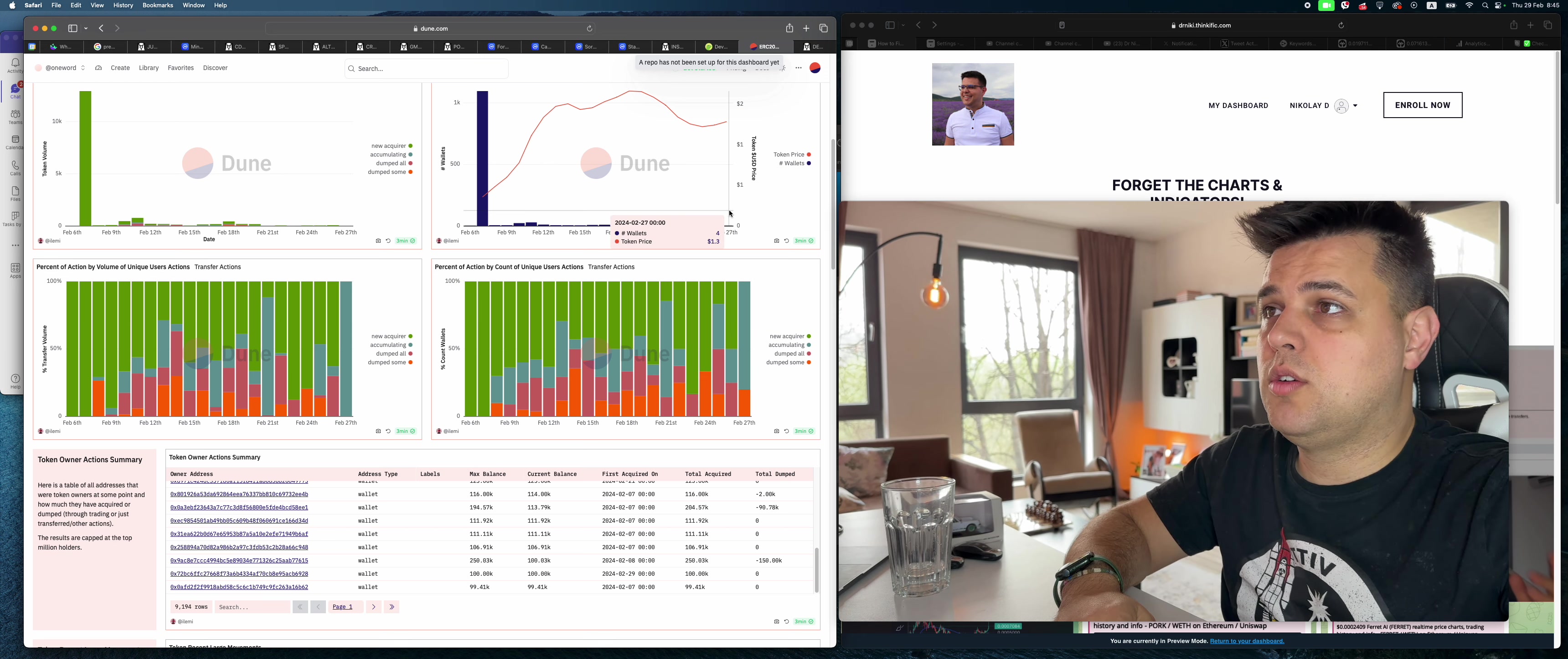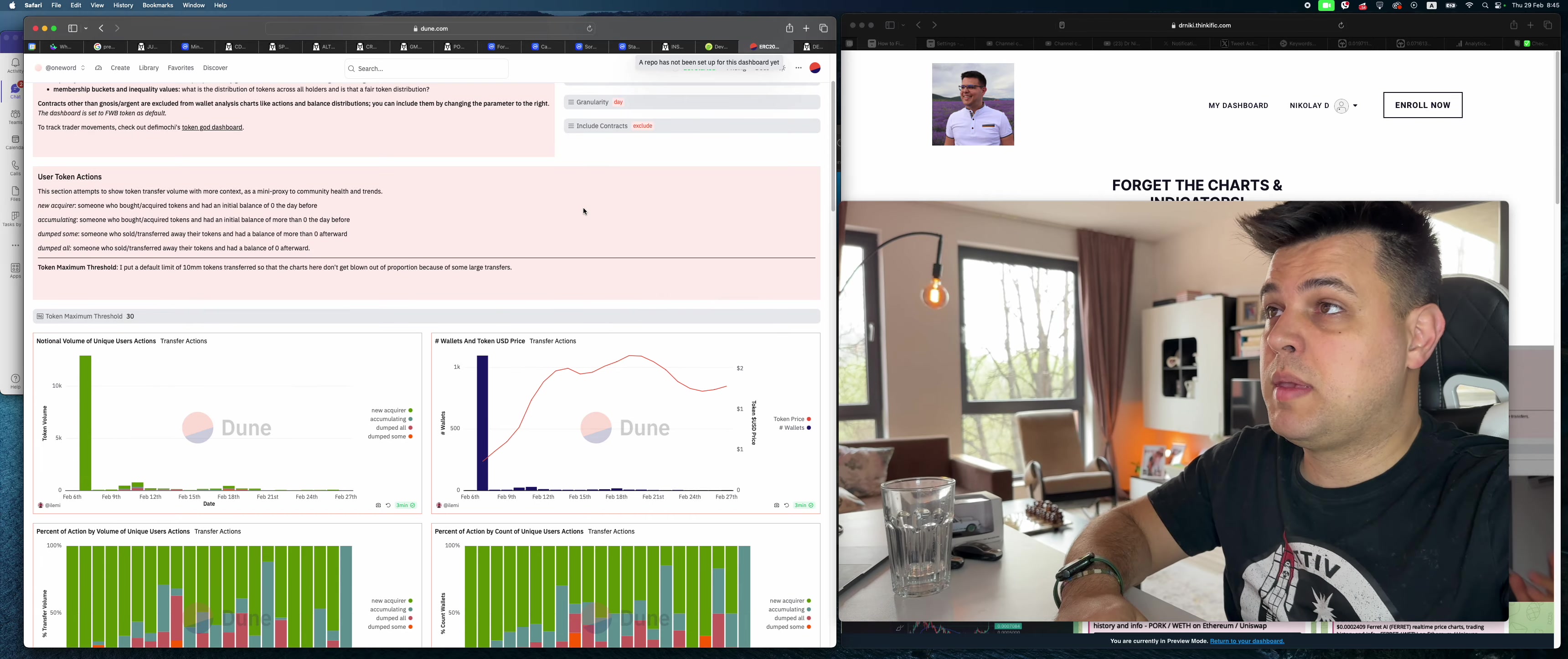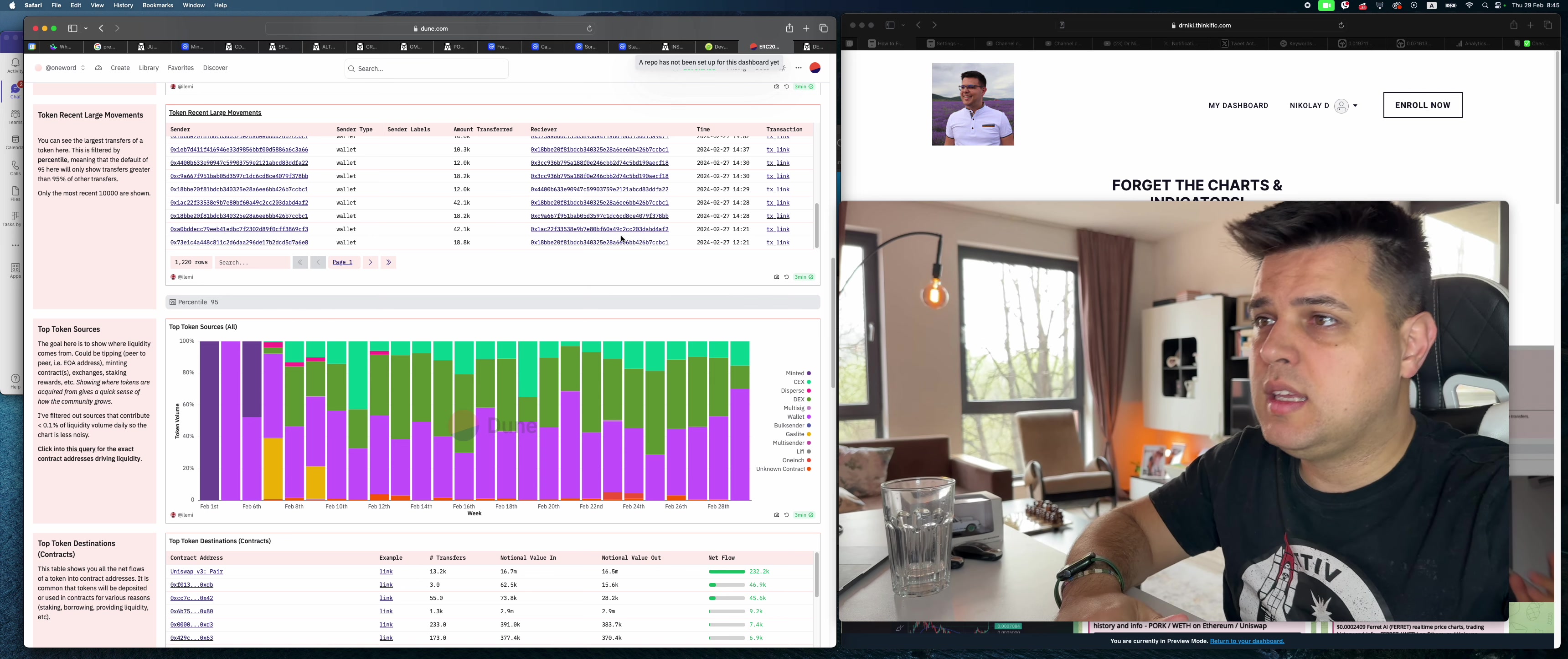What we know right now is we have wallets interacting. We definitely have a lot of accumulation today, which is bullish. We have less people dumping all their tokens, a little bit more people dumping some of their tokens, but a lot of people buying some tokens back, which again is very good. Right now most of what's going on is on the wallet side of things.